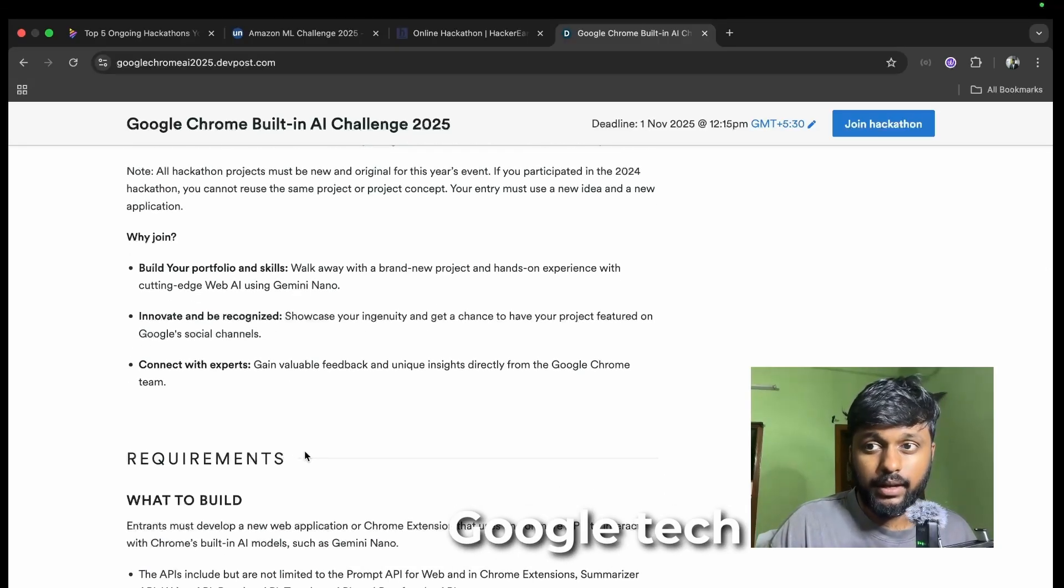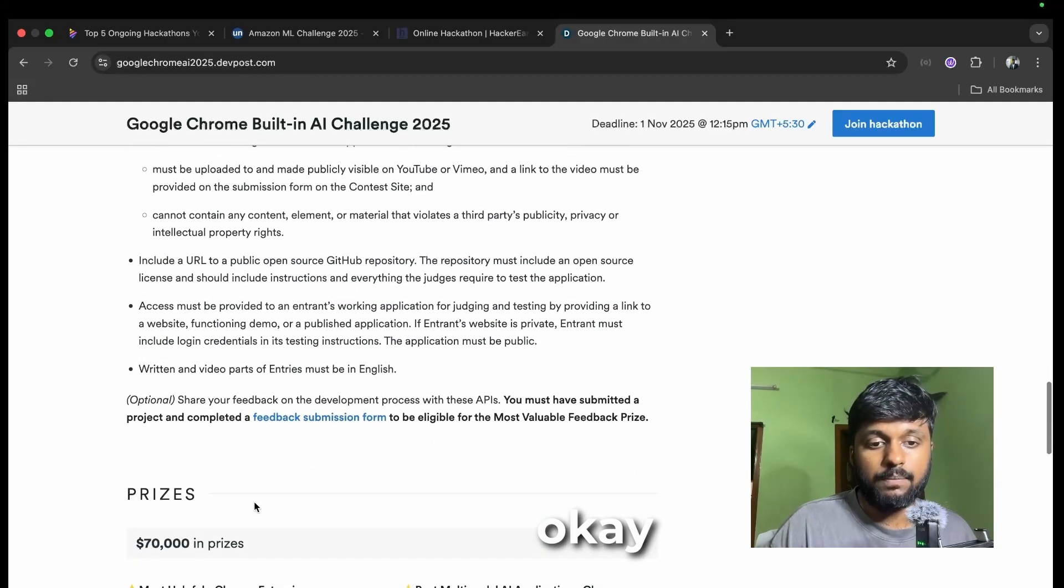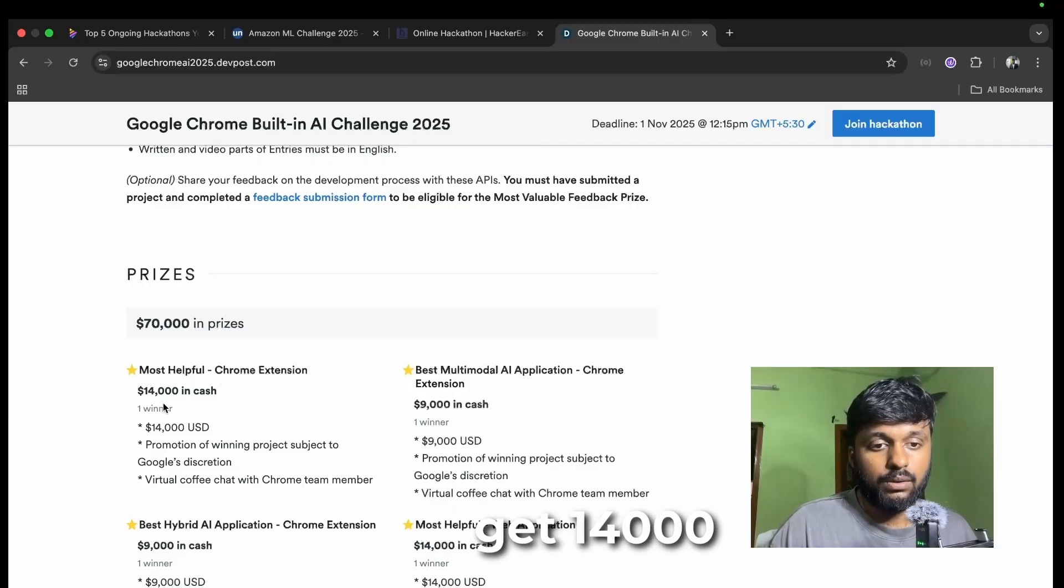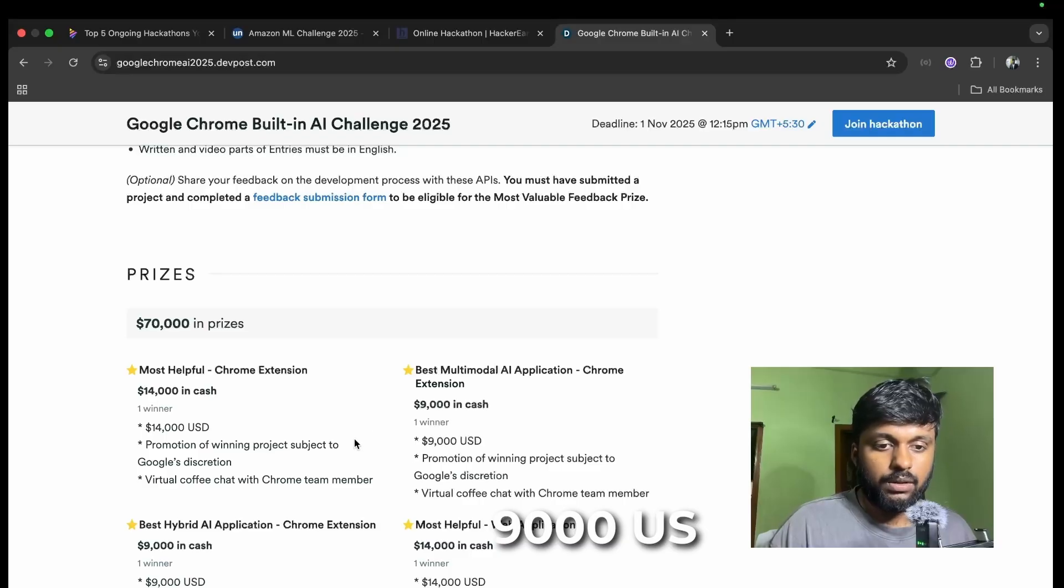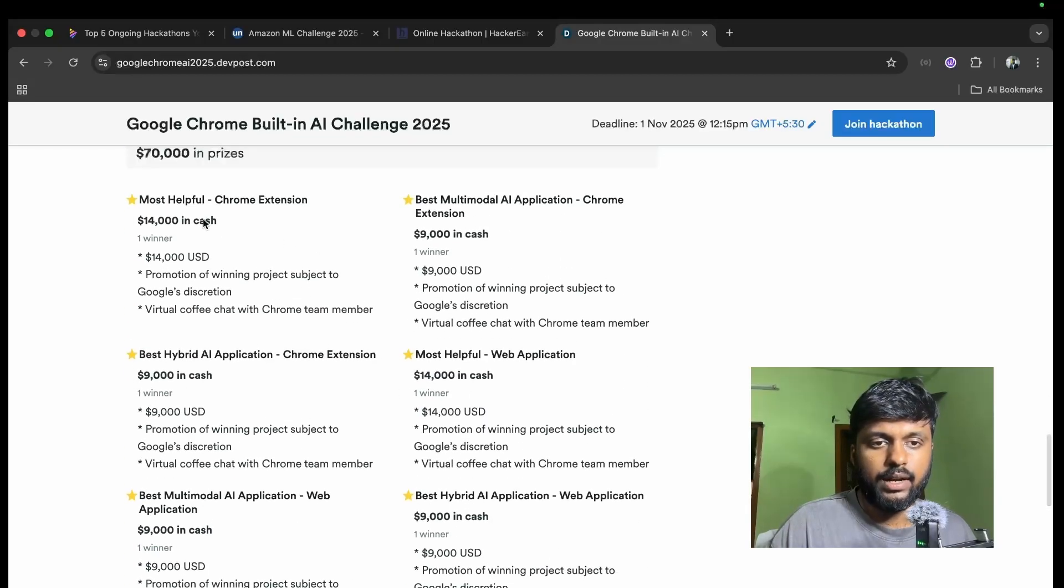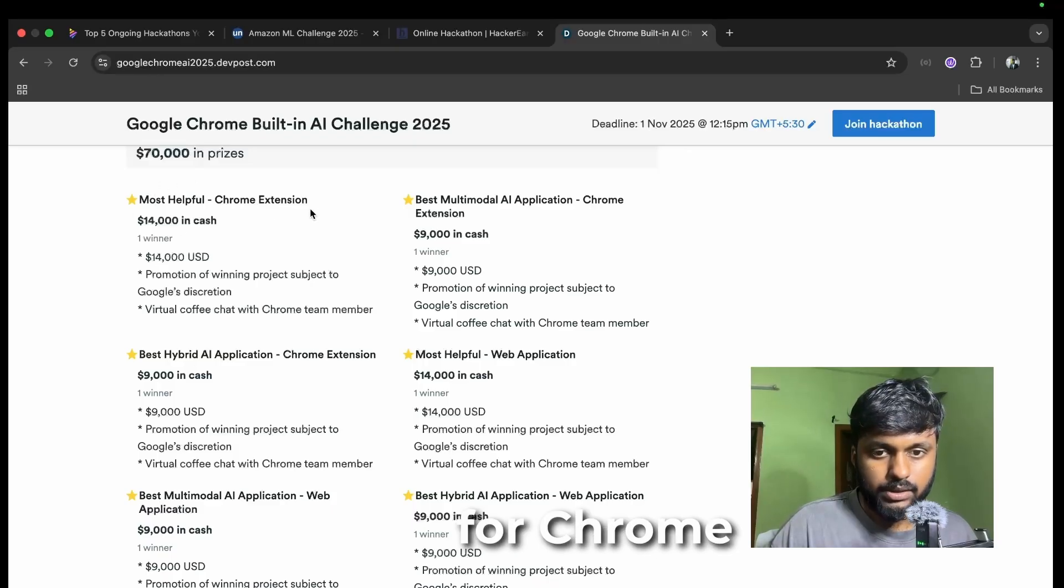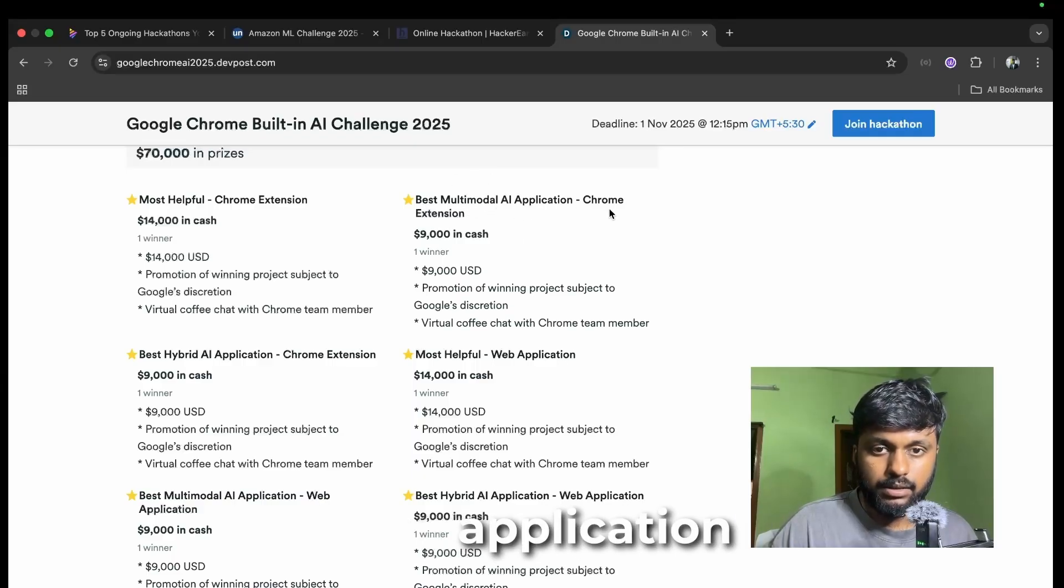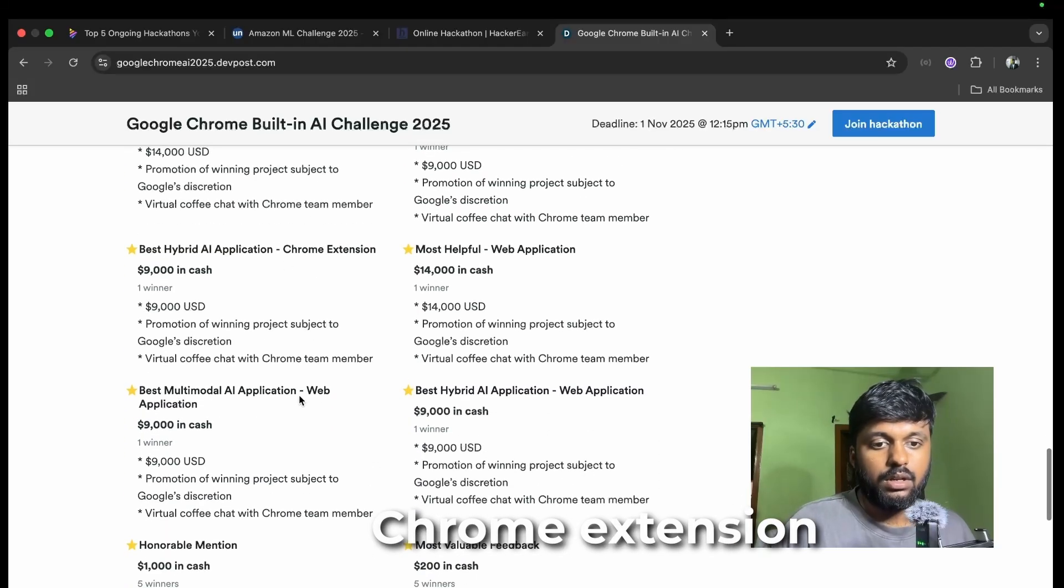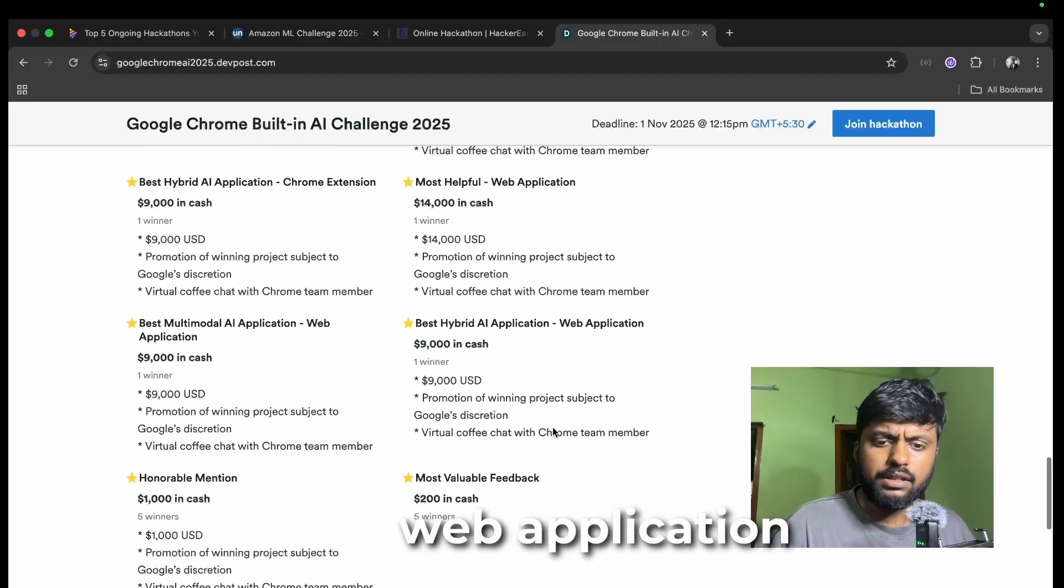These are the different prizes. Most helpful Chrome extension will get 14,000 US dollars, like crazy amount. The second one is best multi-model AI application, you get 9,000 US dollars. There are different categories - most helpful for Chrome extension, most helpful for web application, best multi-model AI application for Chrome extension, best multi-based hybrid AI application.